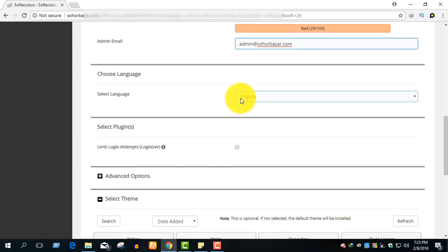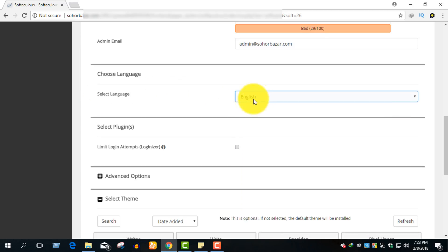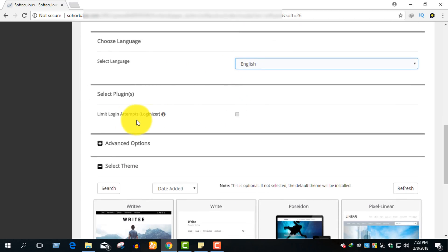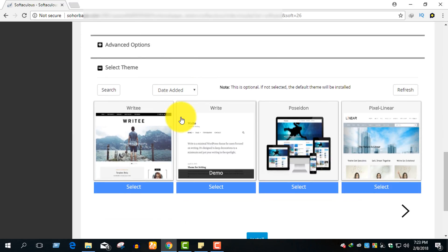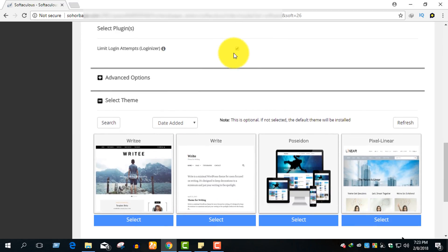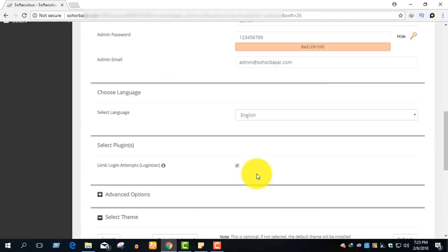Select the language — choose English. Enable the limit logins option by placing a tick mark, and do not allow search engines to index the site. Then tick that option and proceed.